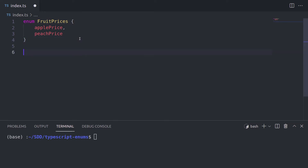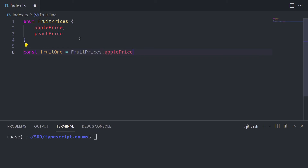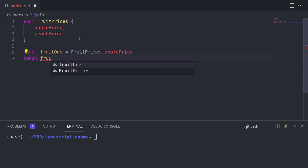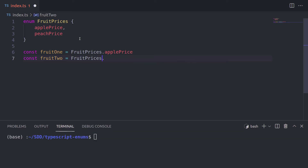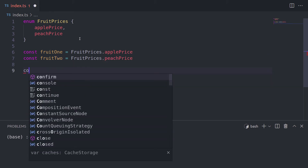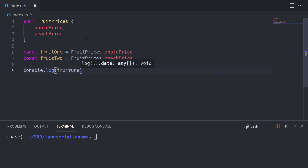Enums by default have a very interesting characteristic. Items inside the enum that don't have a value will have a different default value, and we will demonstrate that now. fruit1 is a variable that takes the value from the enum, specifically from applePrice, and fruit2 should take a value from peachPrice. What do you think is going to be the value if we try to console.log both of them?